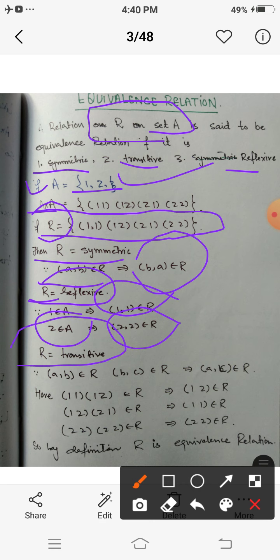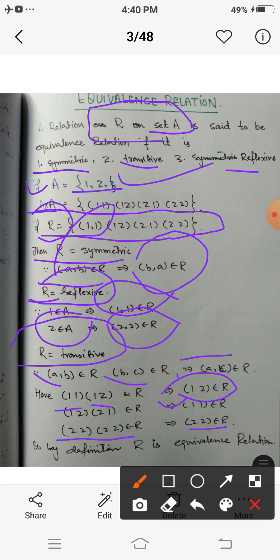R is also transitive because for any elements of the form (a,b) and (b,c) belonging to R, this implies (a,c) belongs to R. For instance, (1,1) and (1,2) implies (1,2) belongs to R; (1,2) and (2,1) implies (1,1) belongs to R; (2,2) and (2,2) implies (2,2) belongs to R. So by the definition of equivalence relation, this R on set {1,2} is an equivalence relation.